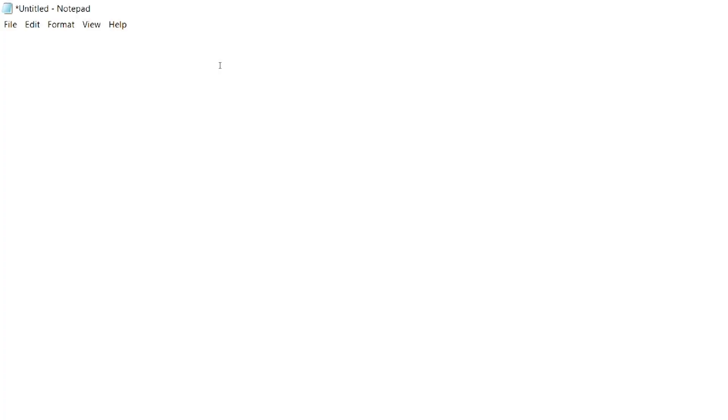As I have said in the last video, we only need a text editor and a web browser for creating HTML web pages. So I have opened notepad here. You may use any of the text editors of your choice.